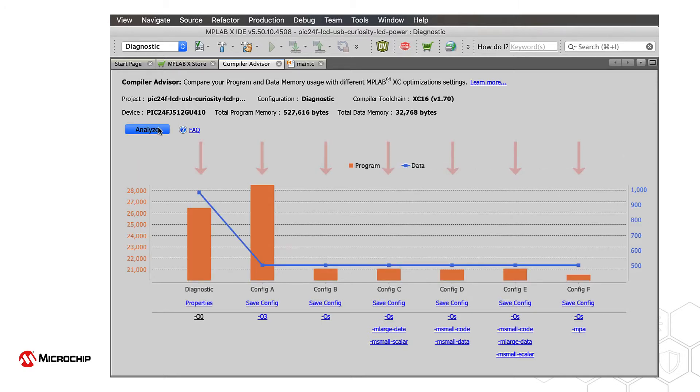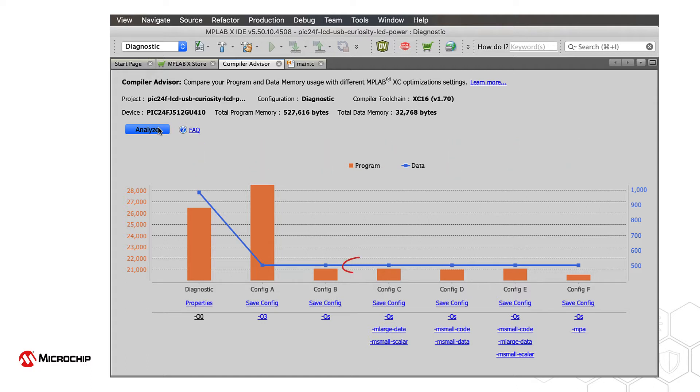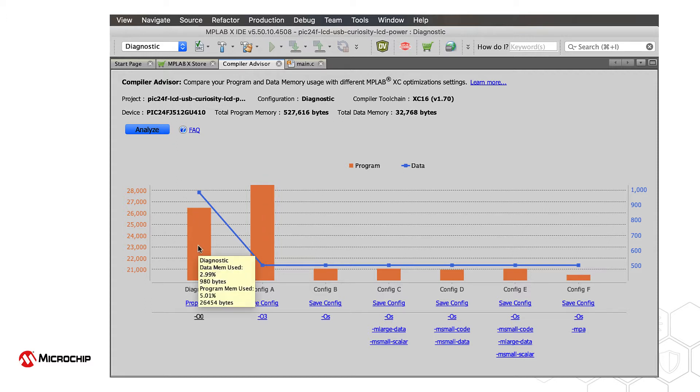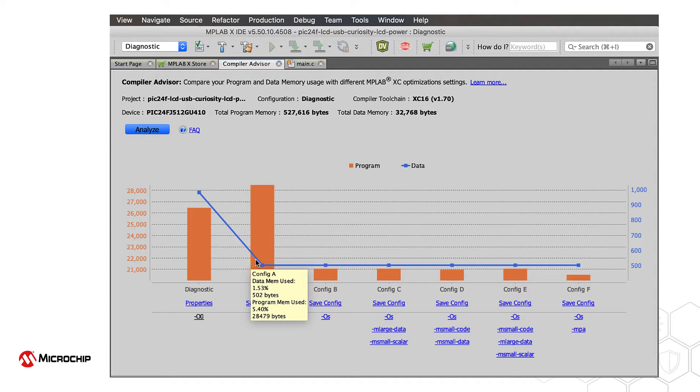Each column shows the results for one configuration of options. A line plot of data usage is drawn over bars indicating the program size. Hover your mouse pointer over an orange bar to see the exact numbers.